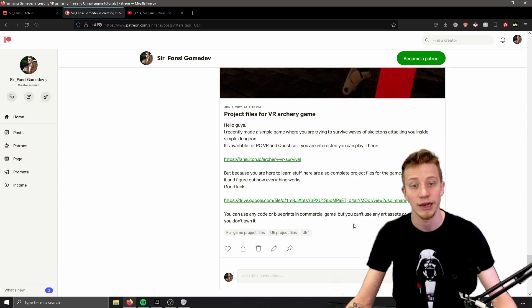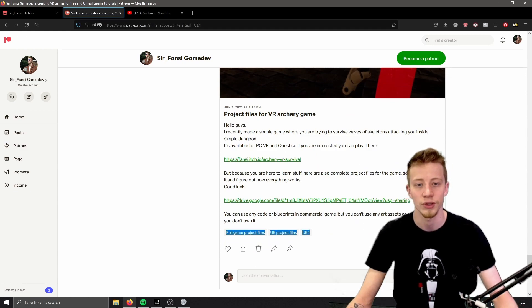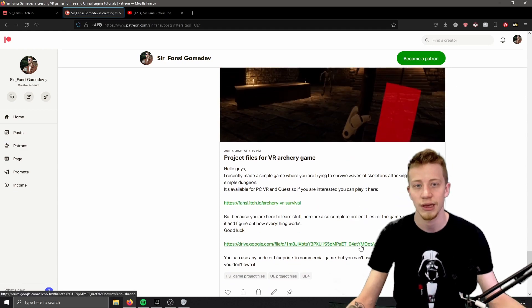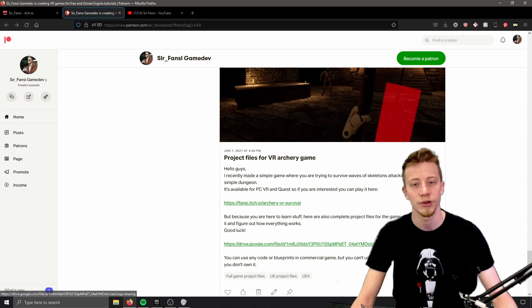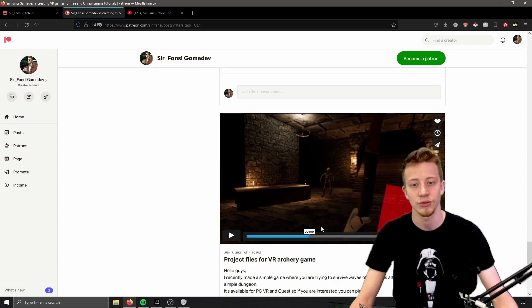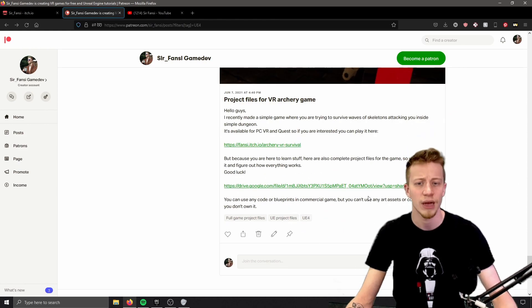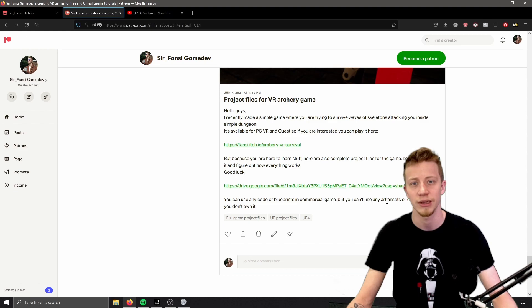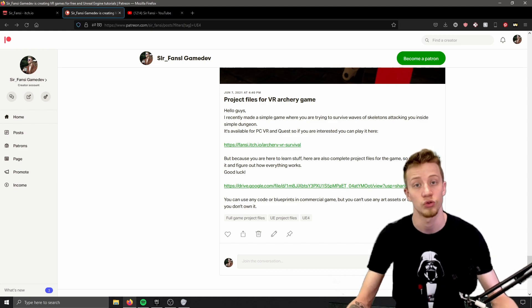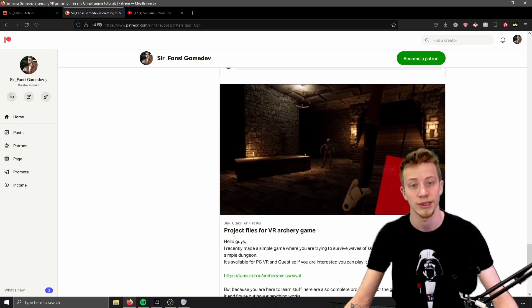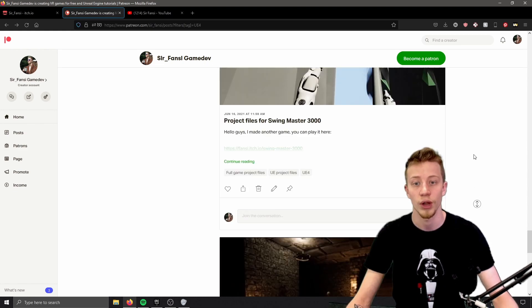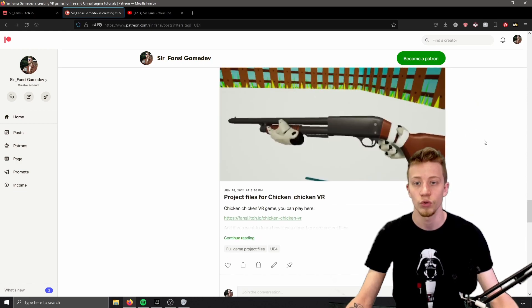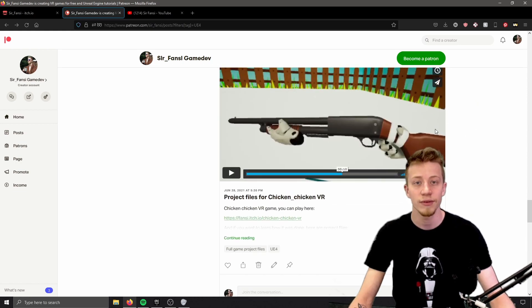But you can't use asset packs or art assets that I have used because I don't have the right to sell them, of course. So use blueprints and code for whatever you want, but you can't use asset packs. But I use almost exclusively asset packs from Unreal Engine, so if you buy them you can use them however you want. It's all up to you, of course.